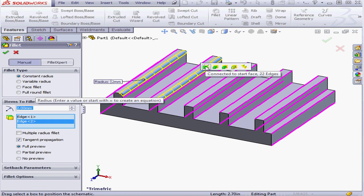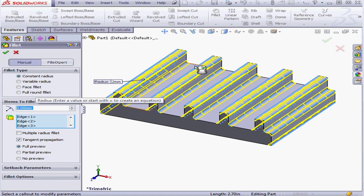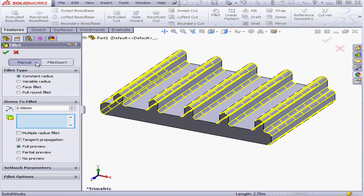Let's select the first option, Connected to Start Face. Our preview appears in yellow. Let's accept.